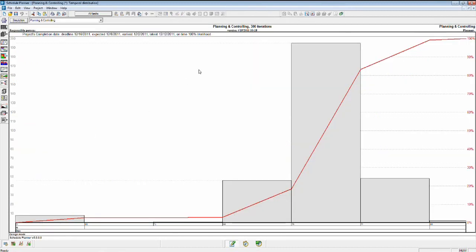Go into our temporal distribution. All right, so up at the top now you can see for that deadline of December 16th, we're now expecting to finish on the 8th with an earliest on December 2nd based on our optimistic values and a latest of the 12th. And since the latest projection of the 12th beats the 16th, we've got 100% likelihood of finishing the job on time.